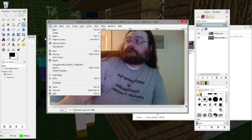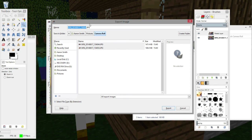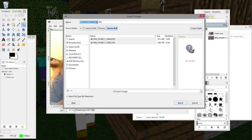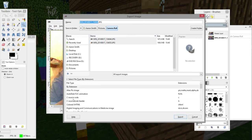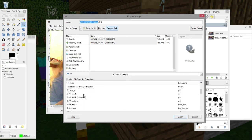You go up to File, and you go down to Export. And when you click on Export, you're going to have the option to save it as other kinds of files. It's picked JPG or JPEG as the default because the original images were JPG files. But if I go down and click on Select File Type by Extension, I have all of these different files to pick from.